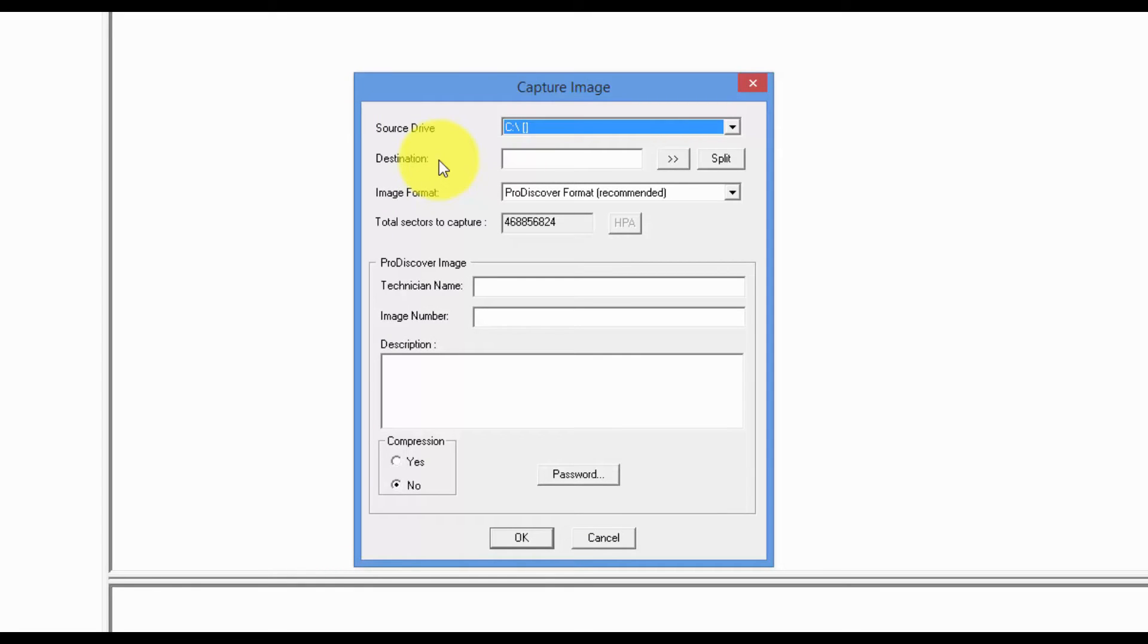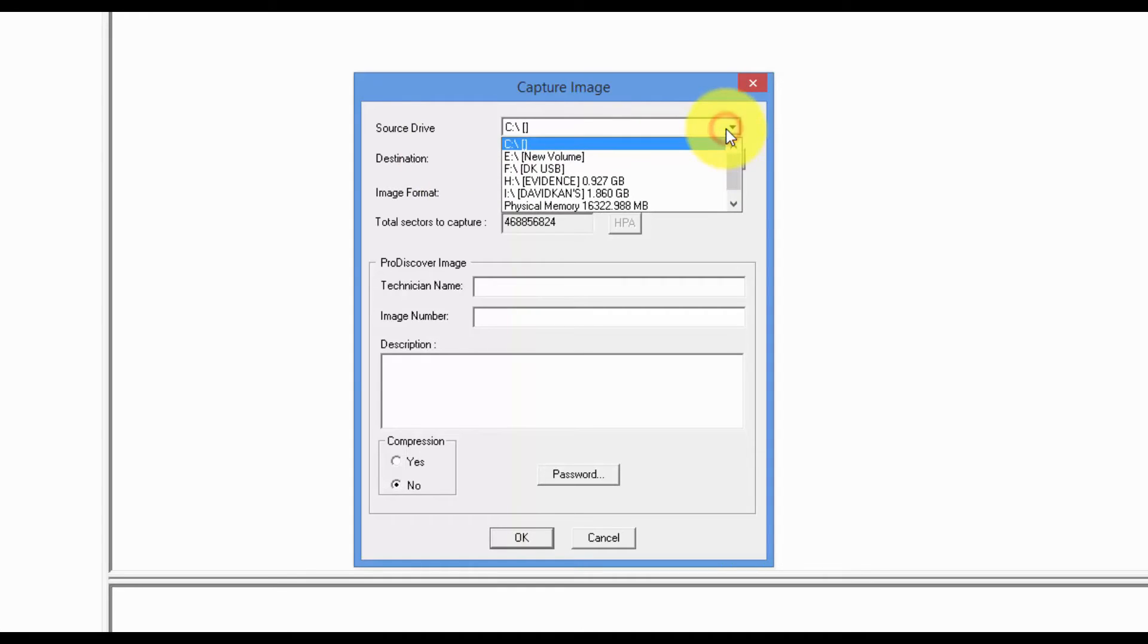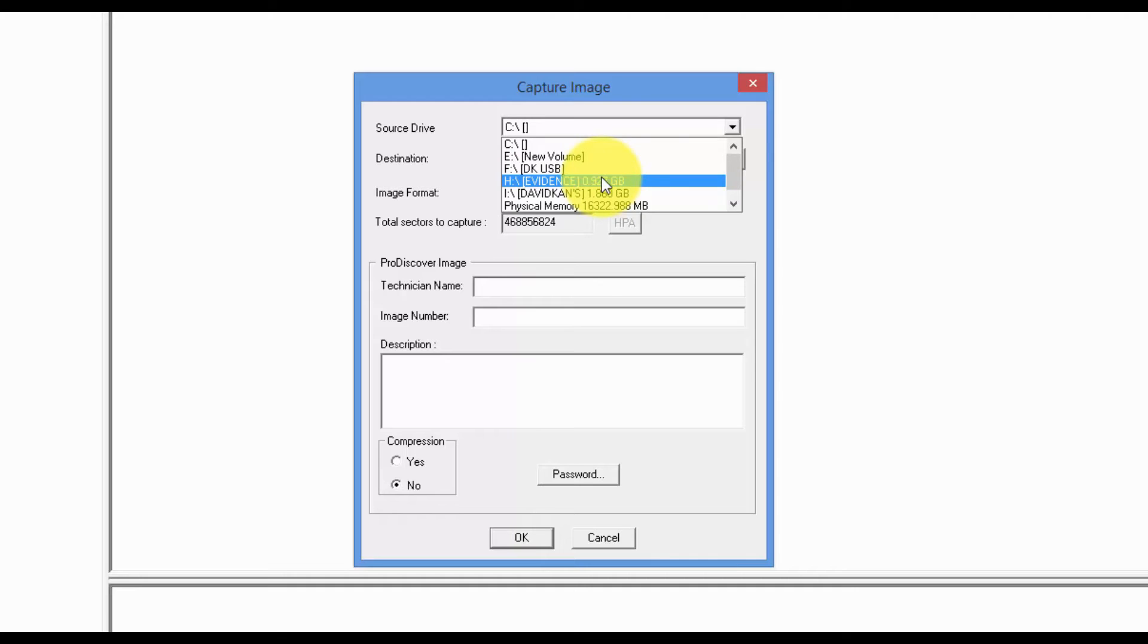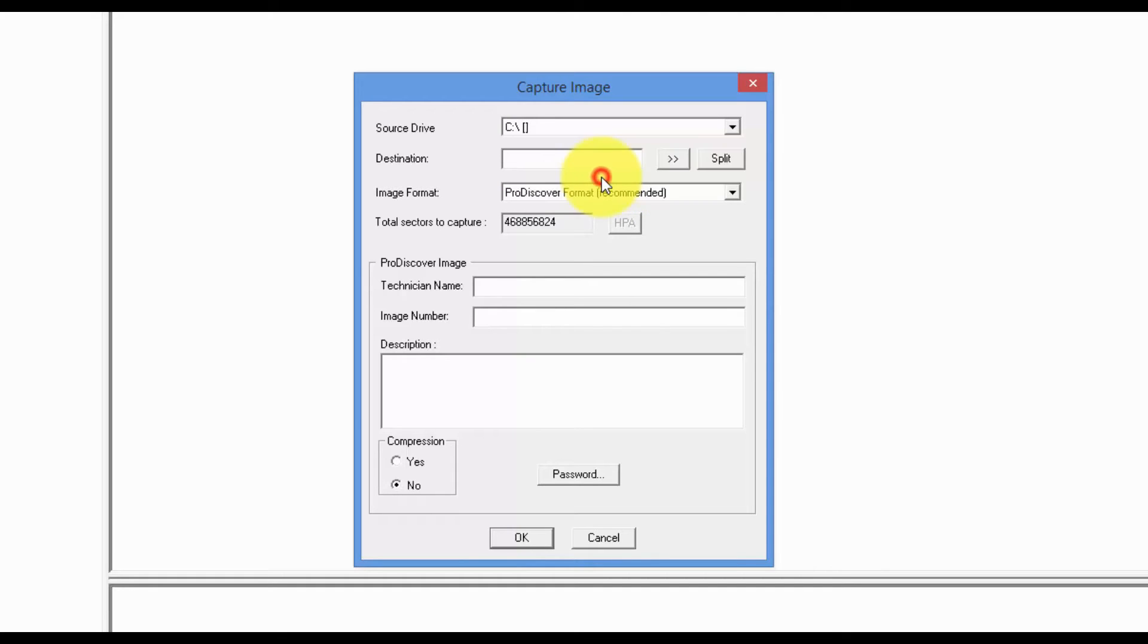All right. For the source, select our USB evidence drive, which is the H drive.